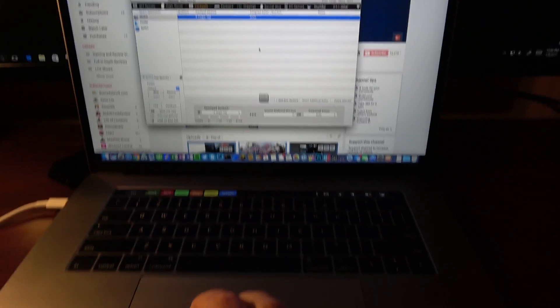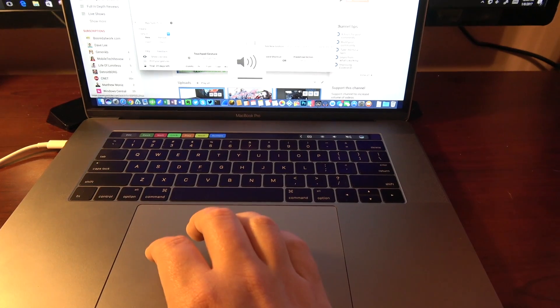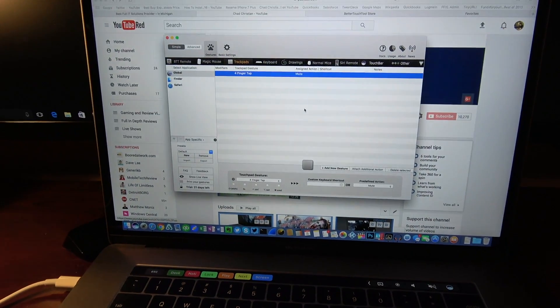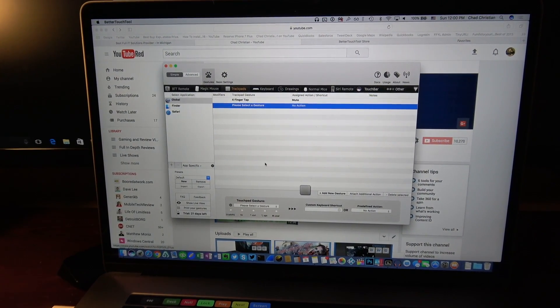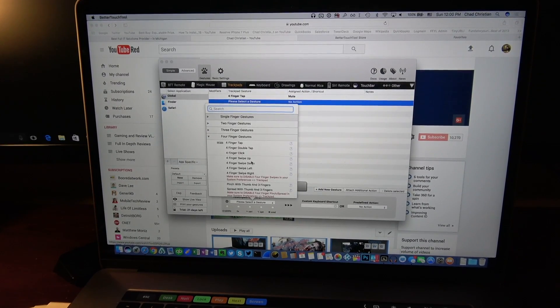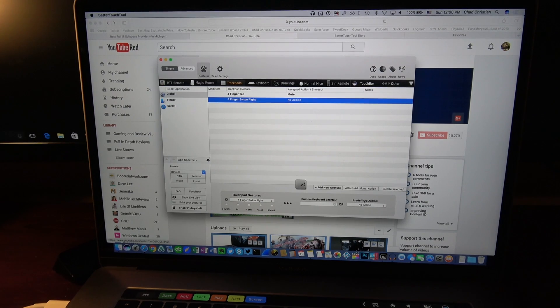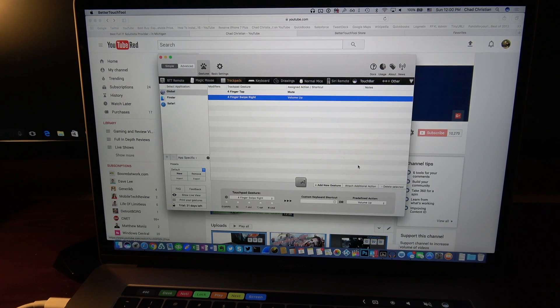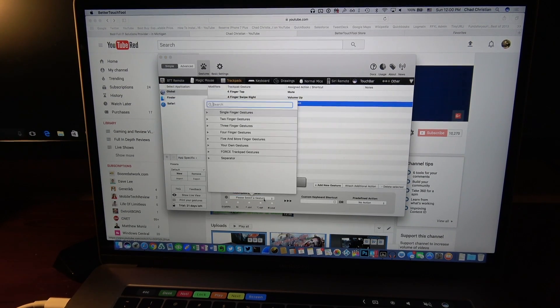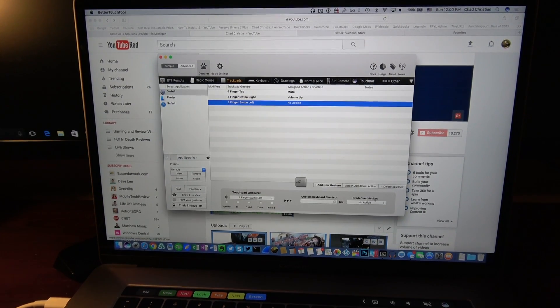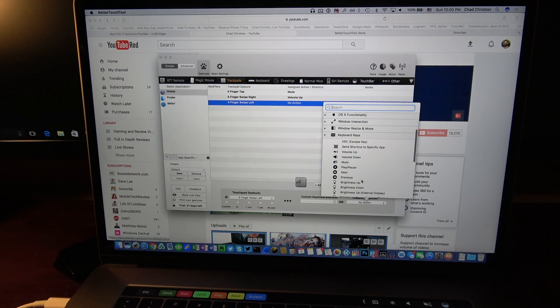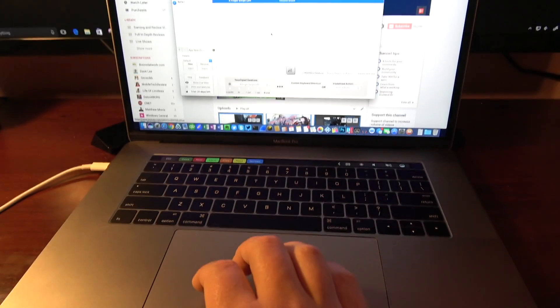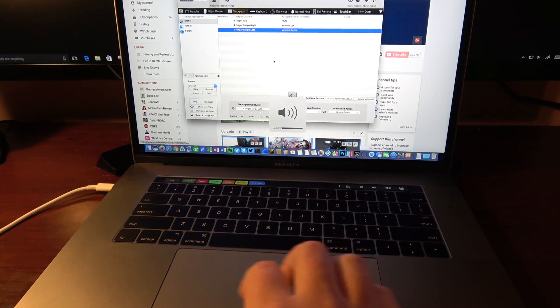So now if I use four fingers on my trackpad, you can see that it mutes it. Now if I want to take this one step further, this is how easy it is to add whatever you want. In this case, let's do the same thing. Let's go four finger gesture, this time let's do a swipe right. We'll go into our keyboard keys and we'll tell it to use Volume Up. Then I can do the same thing again if I want to tell it to go Volume Down. Four finger, we'll go swipe left, go over here, go to your keyboard actions, and we'll go Volume Down. So now you'll notice that I can control everything by just tapping and swiping.